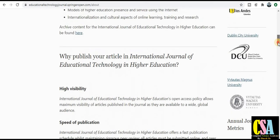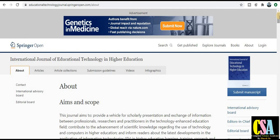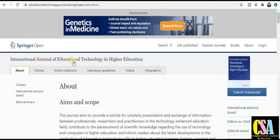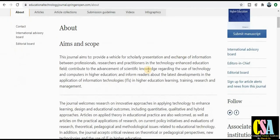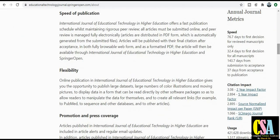The first category is the computer science engineering journal. This is a Springer open access journal. The journal name is the International Journal of Education Technology in Higher Education. As its name indicates, it is especially dedicated to engineering and education technology in higher education. You can read the aim and scope, and if your research area fits, you can submit your paper. The publication time is 76 days.